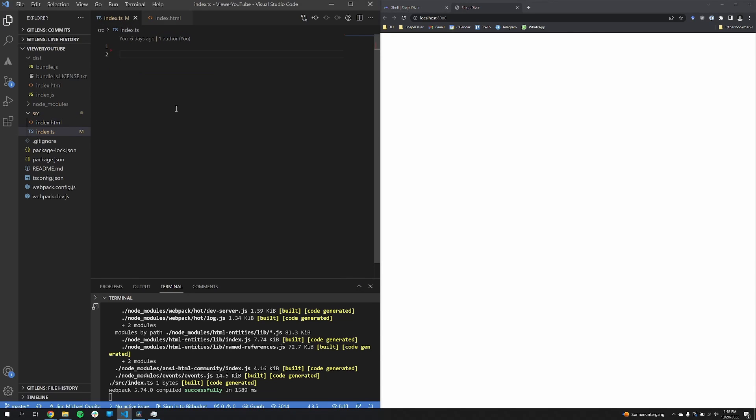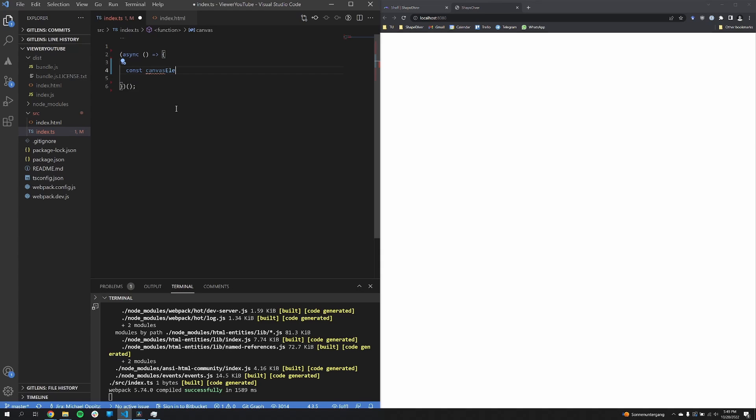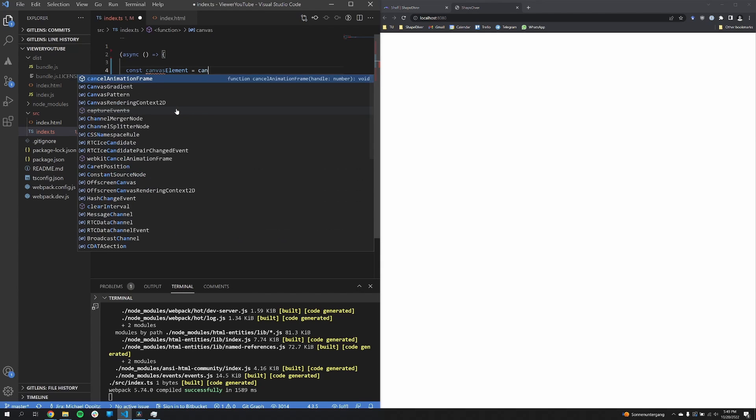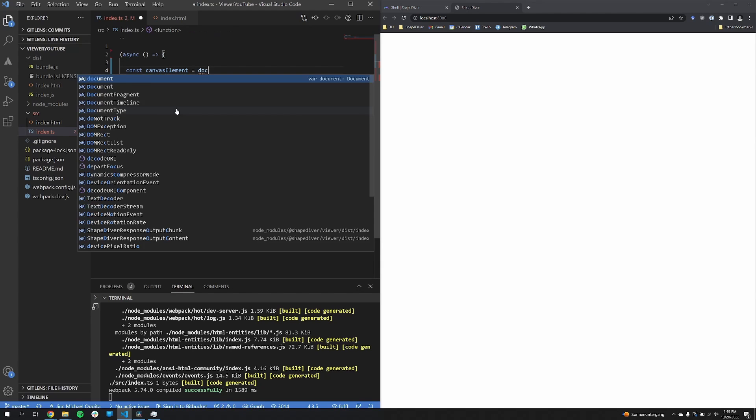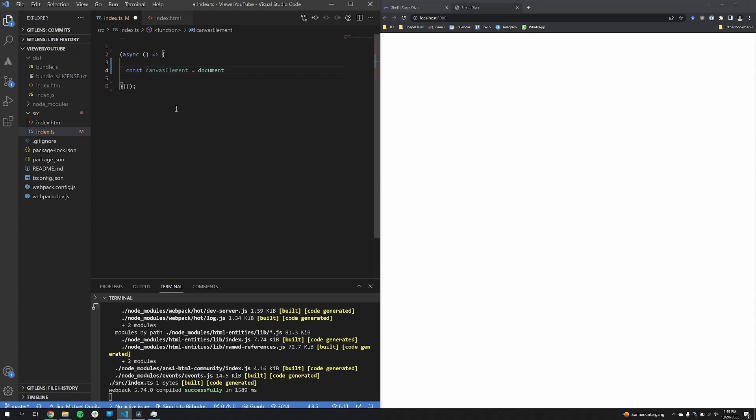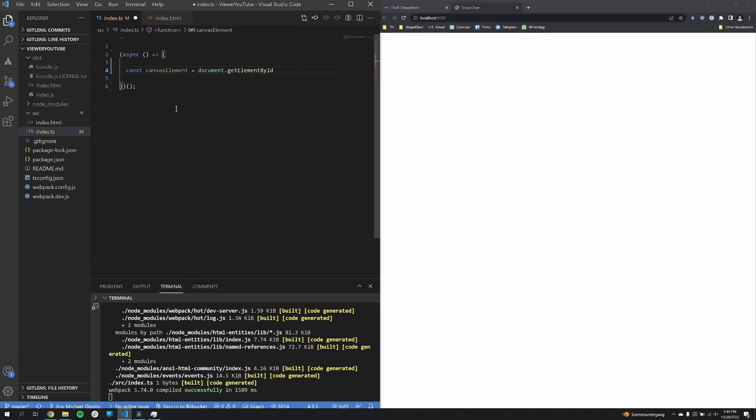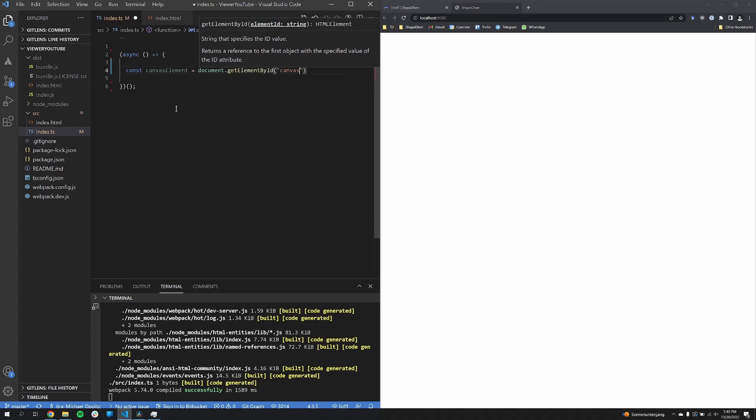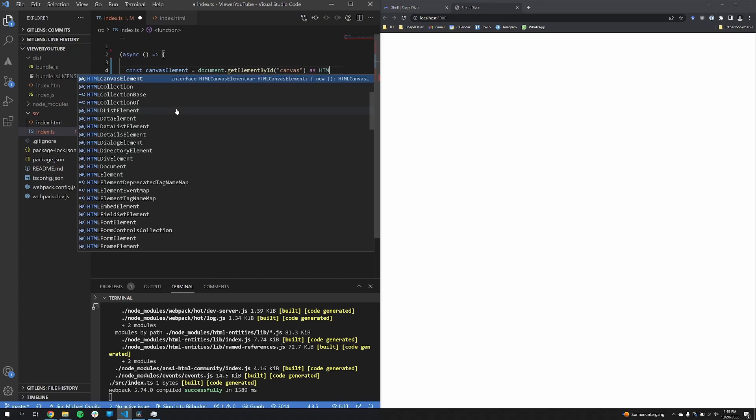In our TypeScript file I first have to create an IIFE, that's an immediately invoked function expression. And this is done to basically already allow asynchronous functions inside of our code, even in the index file. So the first thing I'm doing is to get the canvas element that we have just defined in our index HTML file by the ID that was specified.